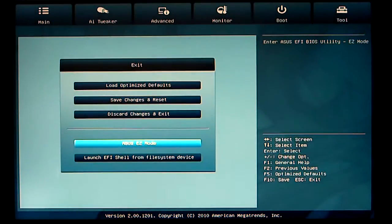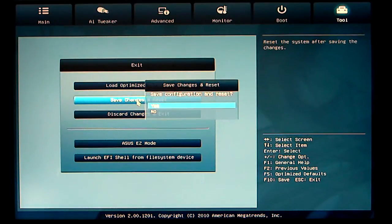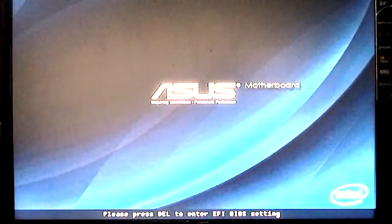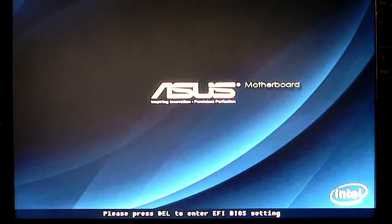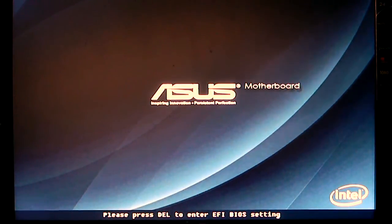Up on the top, click exit after you're done. Save changes and reset. Click yes. Your computer will reboot for you. And that has been a quick look on the ASUS EFI BIOS Utility for the P8-P67 M-Pro motherboard. Thank you.